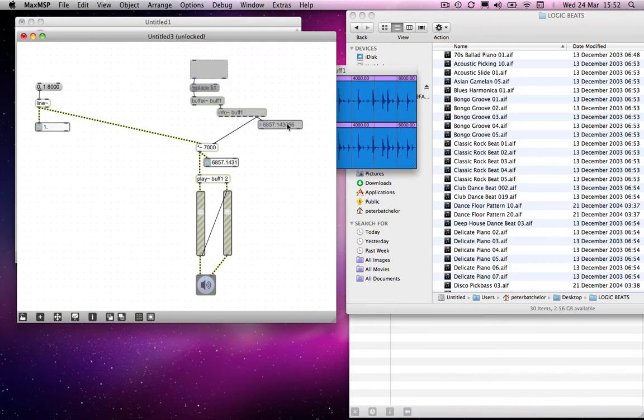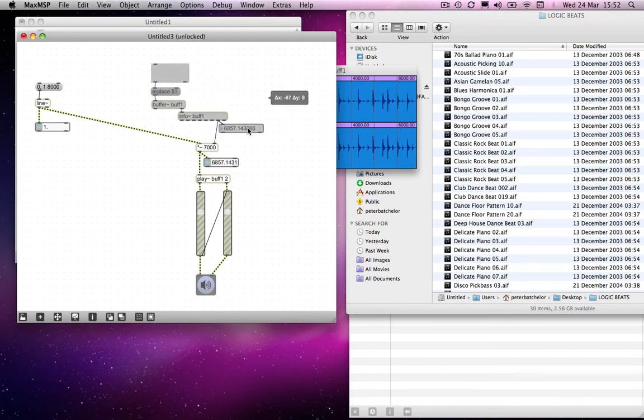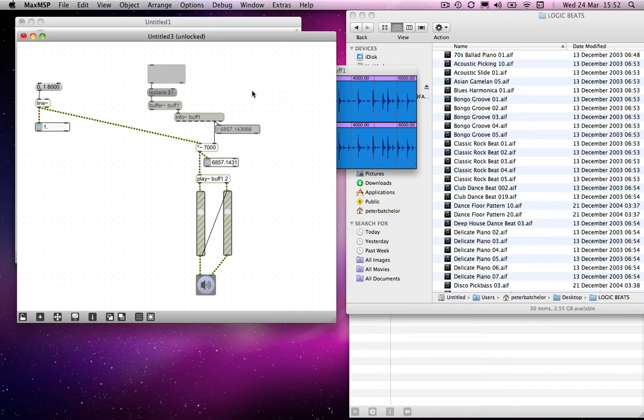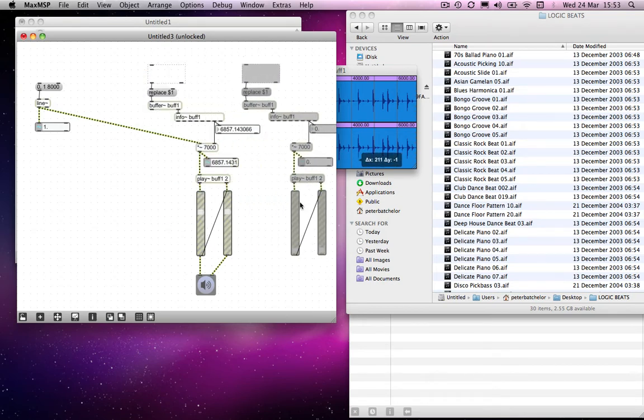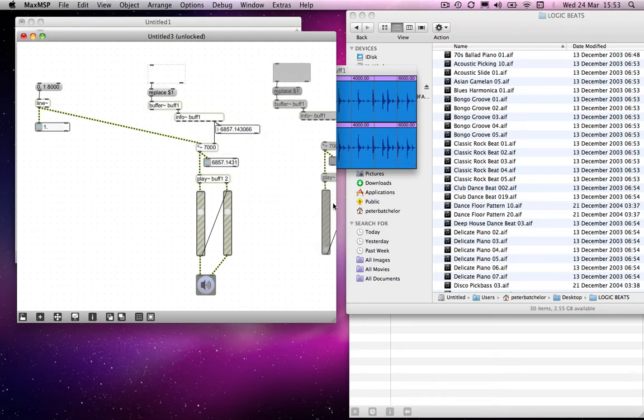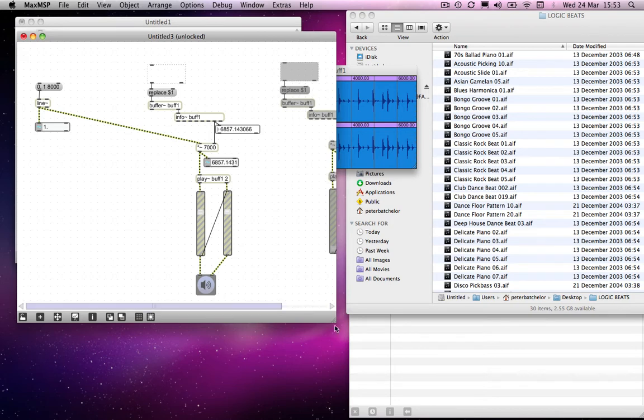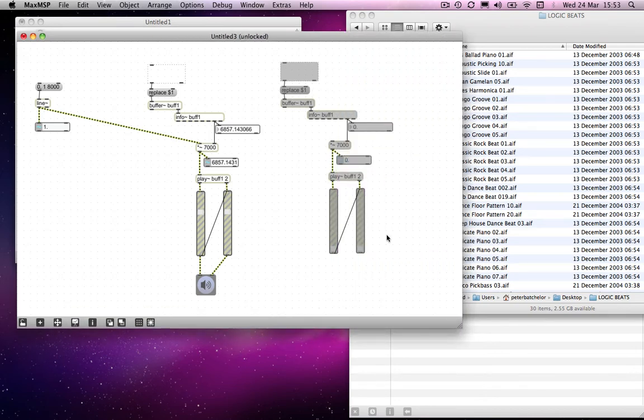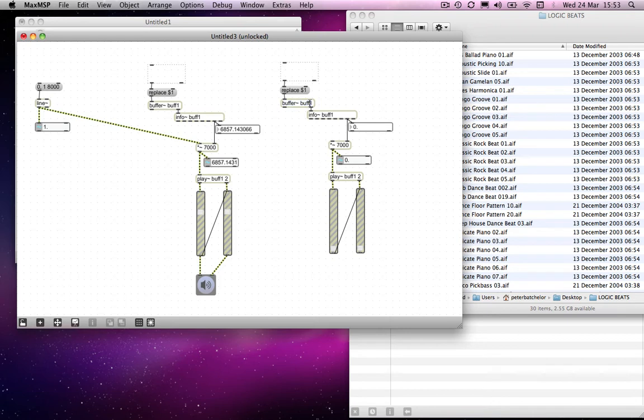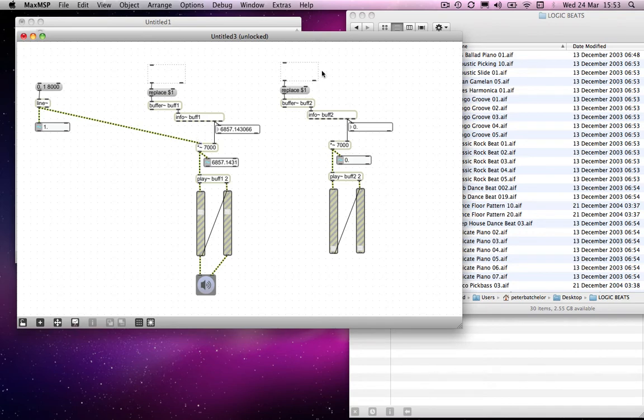So, like I say, I'm going to put that there. And then I'm going to duplicate all of this. And change the buffer names or everything that refers to these buffers. So instead of buff1, I'm going to change this to buff2. I'm going to change this to buff2. And I'm going to change the play object to buff2 as well. So none of this is referring to anything over here. This is all self-contained.